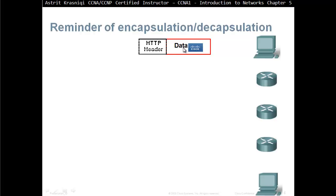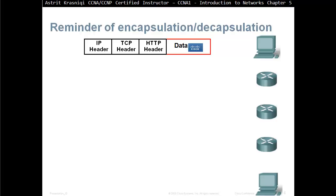The first thing is going to be the application layer, it's going to identify what kind of data is it. And then we add a TCP header, which is going to add the source and destination port number. Then we have the network layer, which is going to add the IP source address and IP destination address, as well as other information like the TTL.